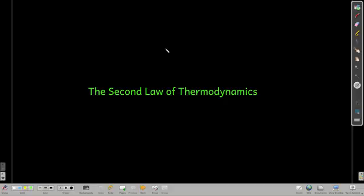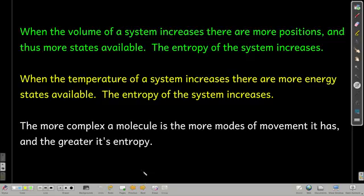In this module, we're talking about the second law of thermodynamics. We're going to talk about how entropy changes and under what conditions.